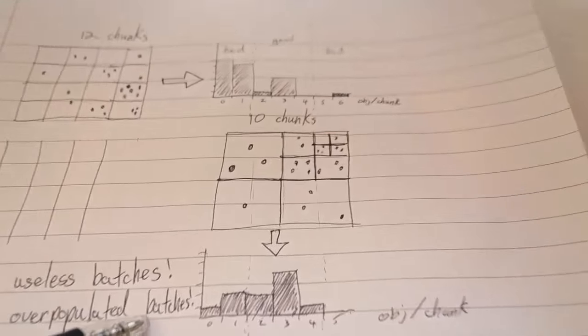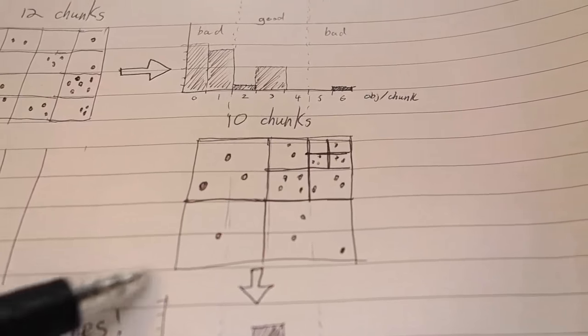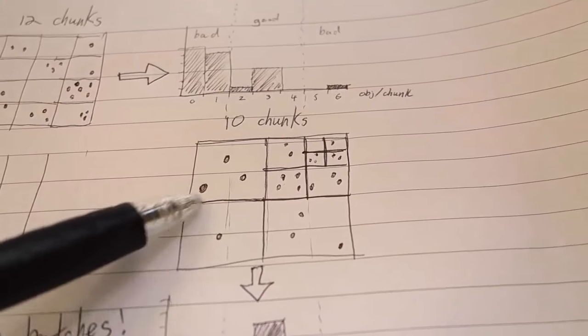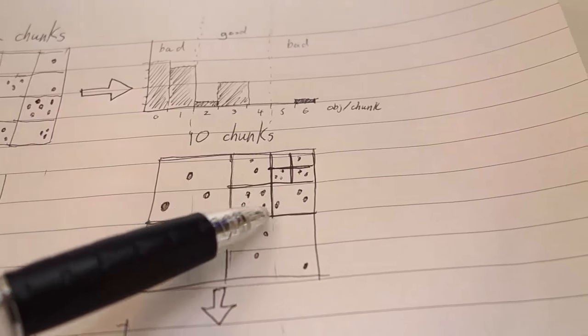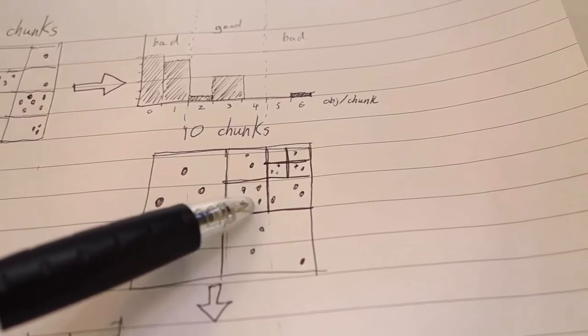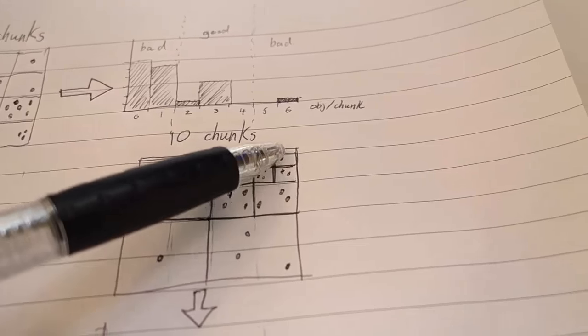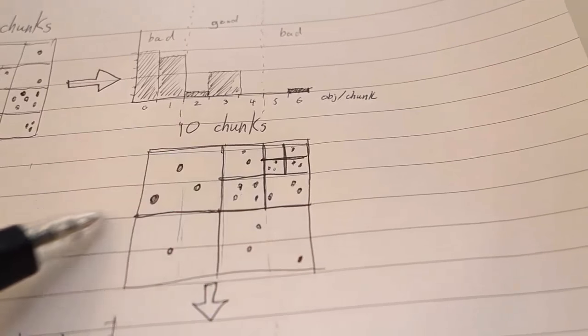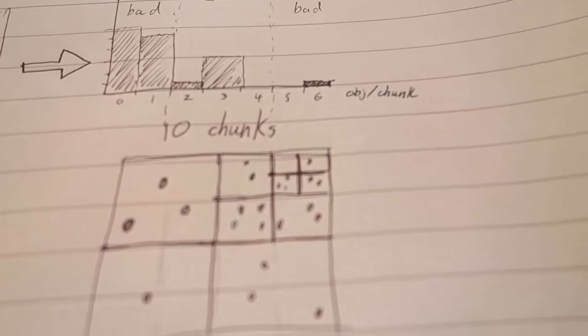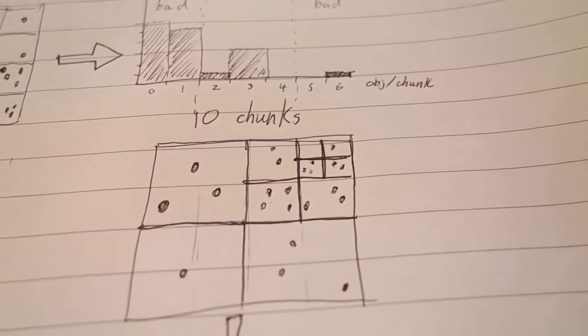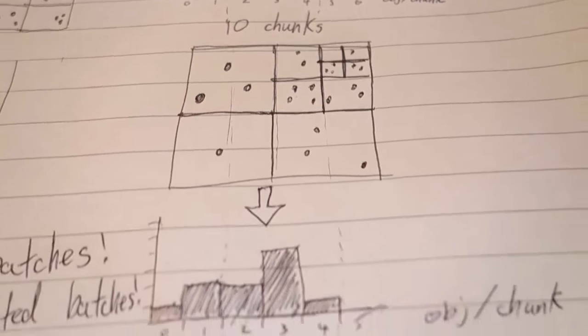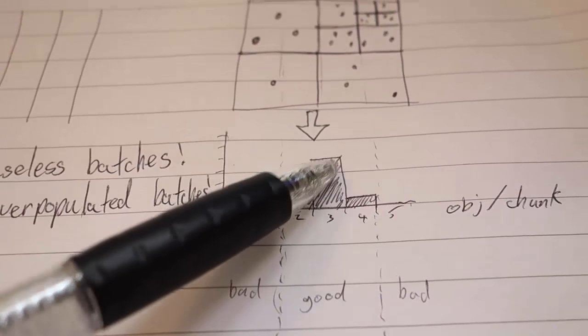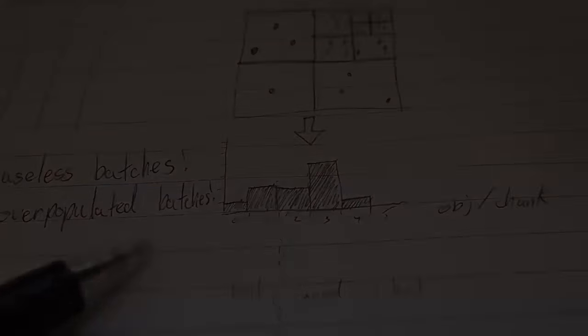So I thought a better way of doing it would be to use quadtrees. You start off with really big chunks and then as they fill up whenever they go over, in this example four objects, they split into four smaller chunks. So you end up with more chunks in the more densely populated areas of the world and less chunks in the sparsely populated areas. It just ends up with the batches being used more optimally.